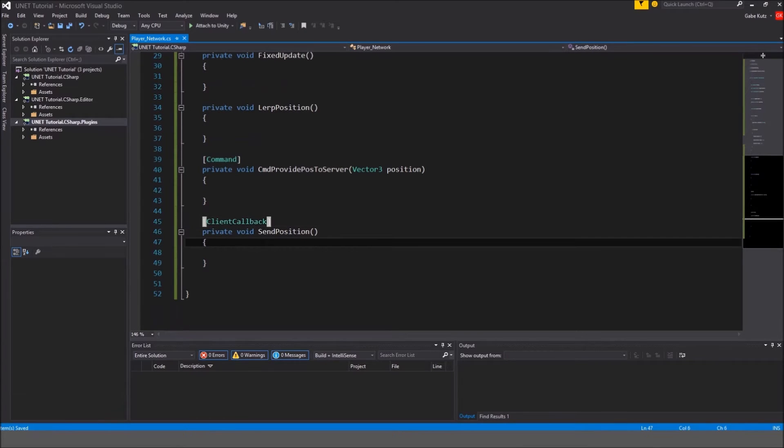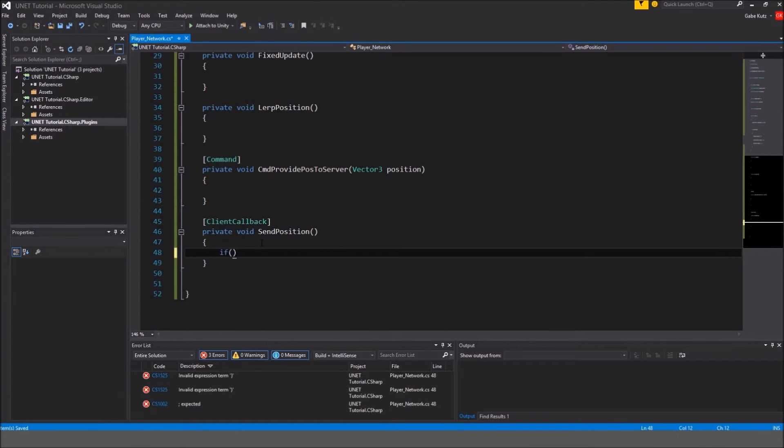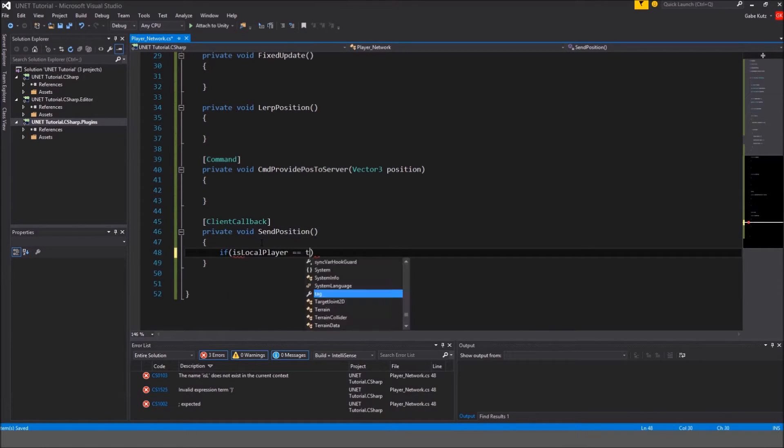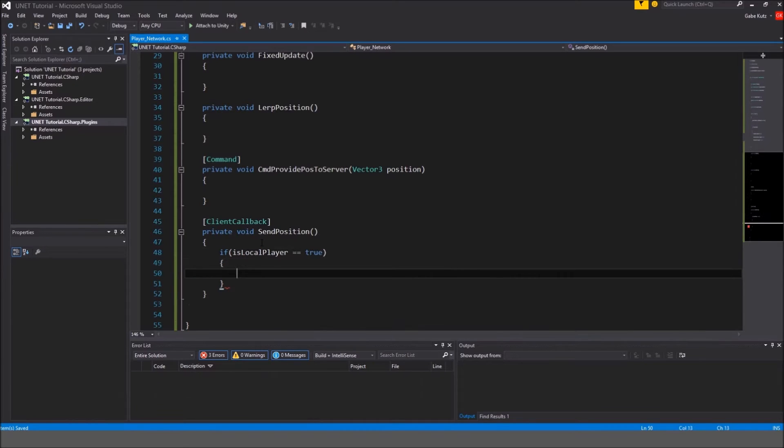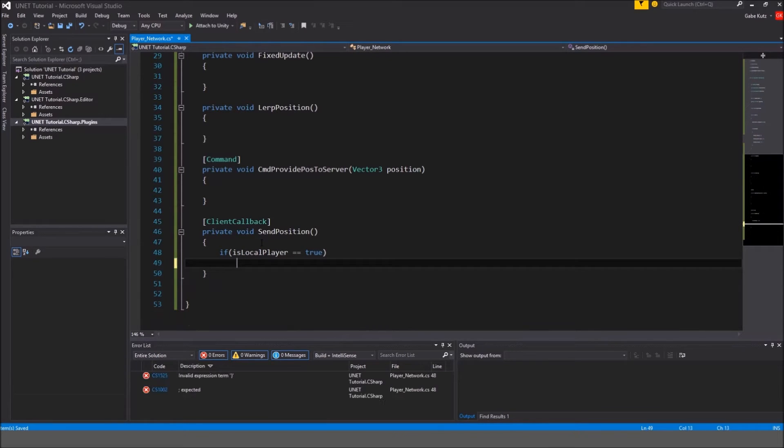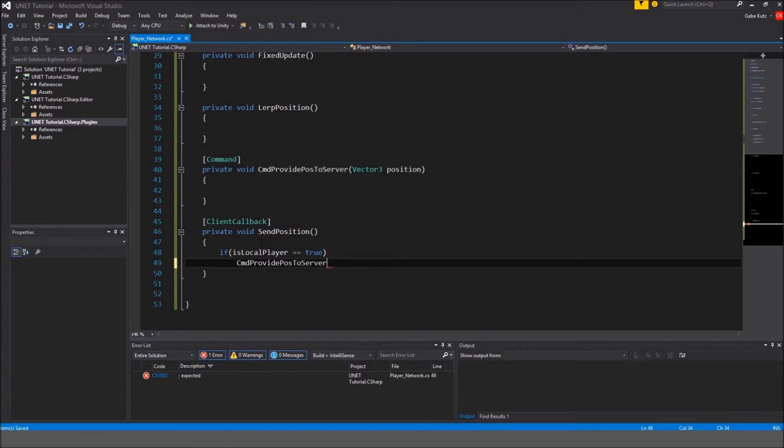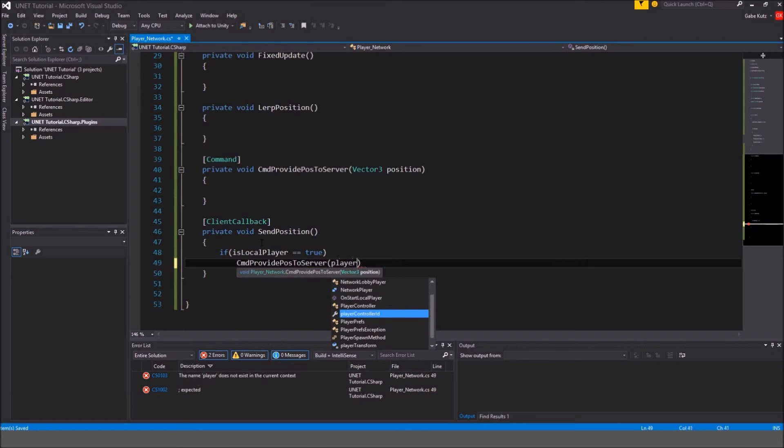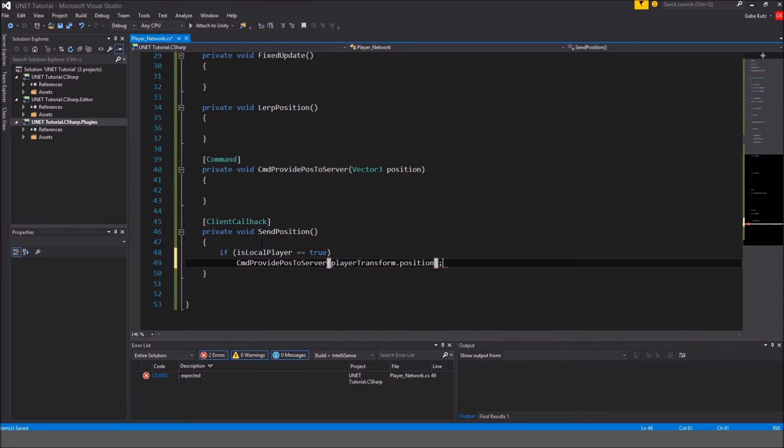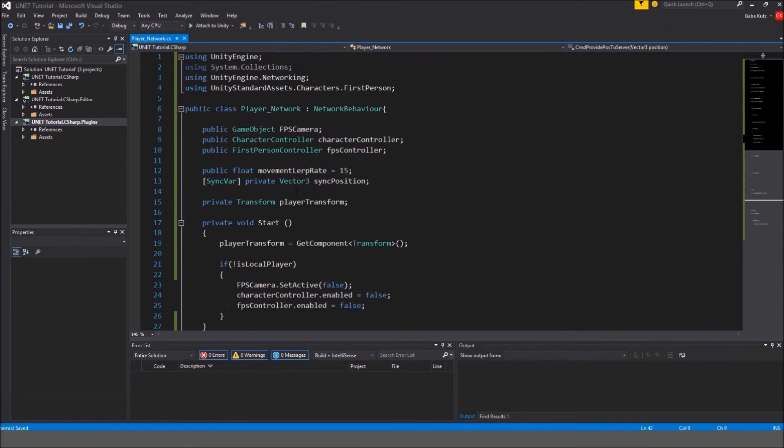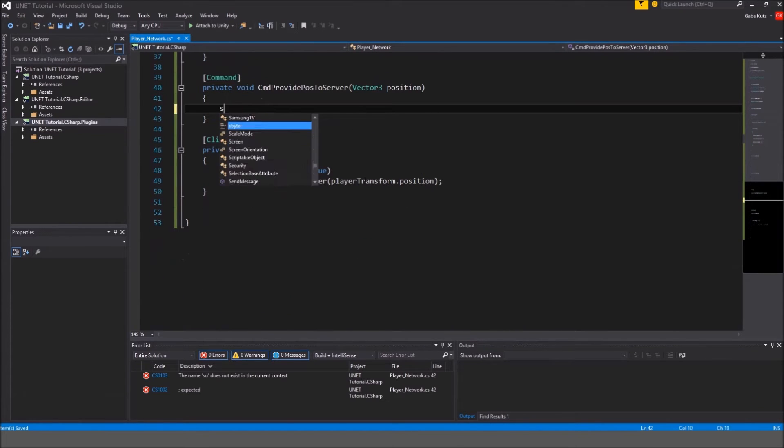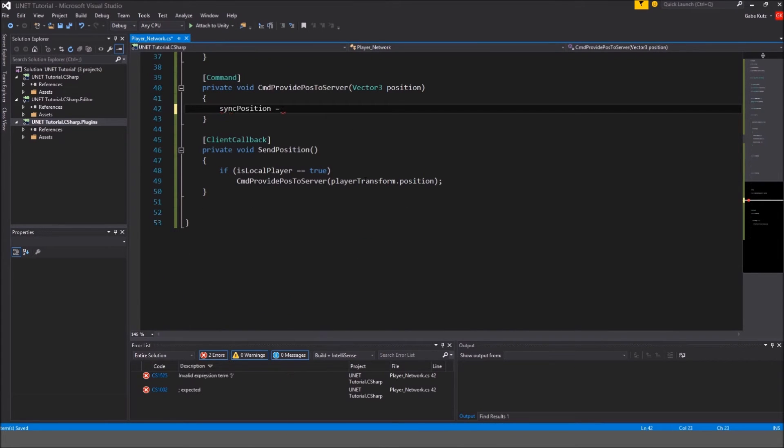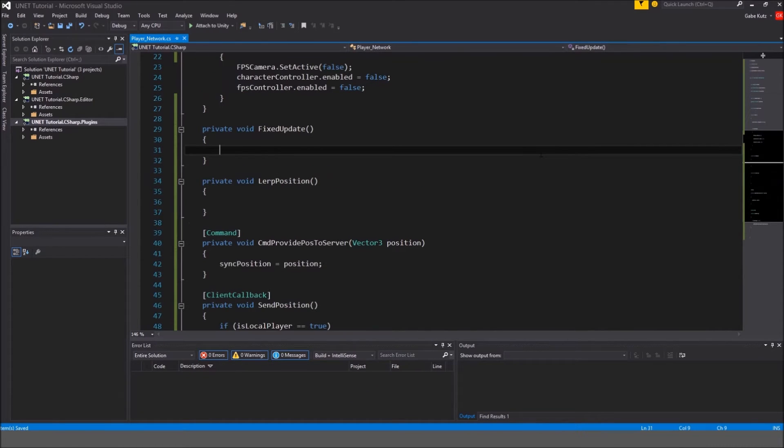For this one we're going to do if we are the local player. So if local player is equal to true, then we will provide the position to the server. Transform which is going to be player transform dot position. And then in here our synced, sync position is going to equal to position.